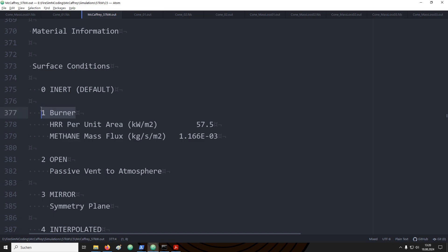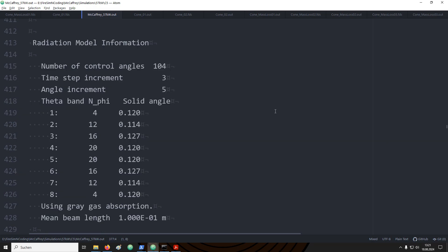Furthermore, you would find here information about the materials that have been defined, as well as the boundary conditions. In our case, we have only defined a gas burner, so this information is presented here. Further information for the radiation model is available, for example, the radiation angles and the time steps that are used to update the radiation field.